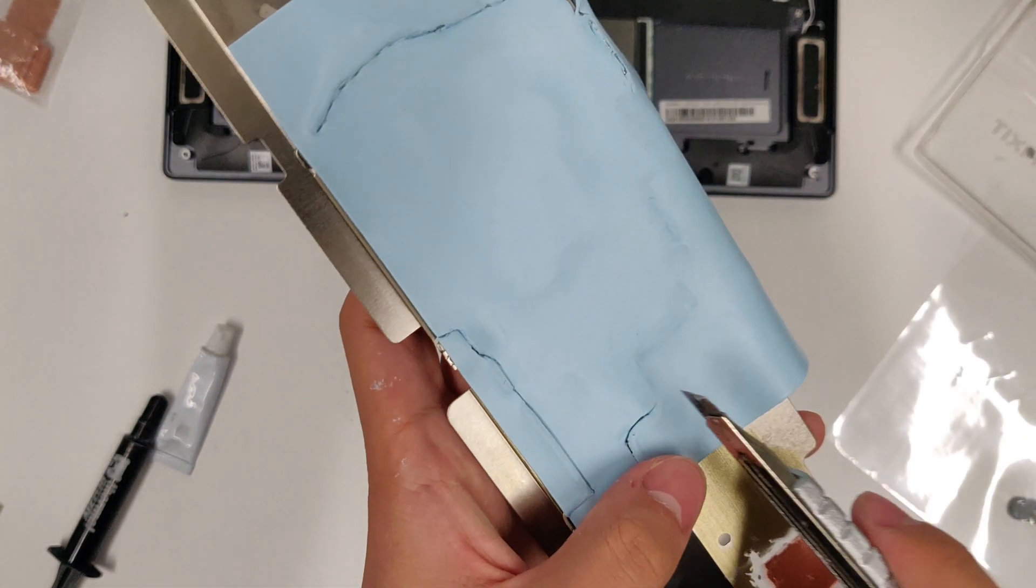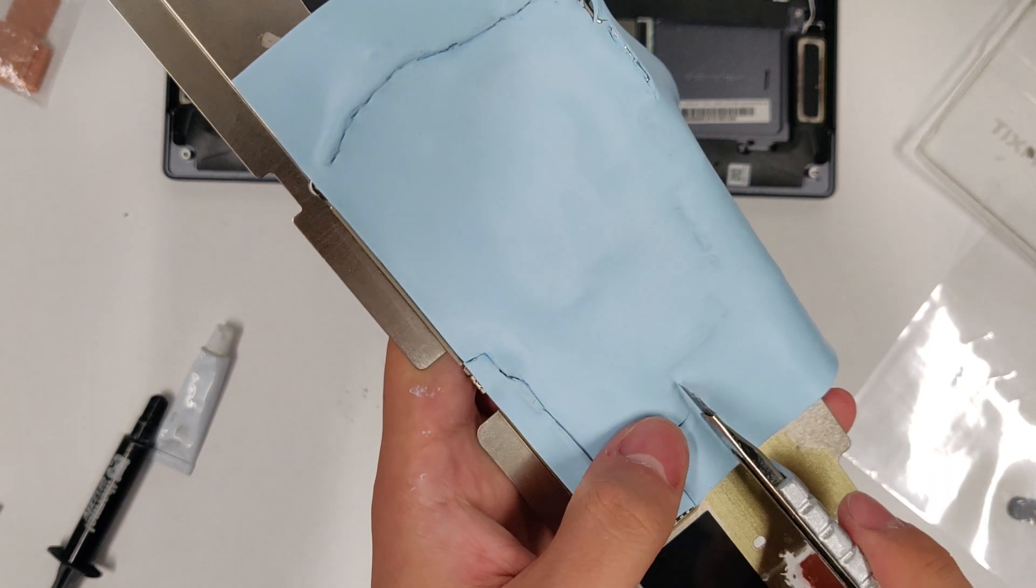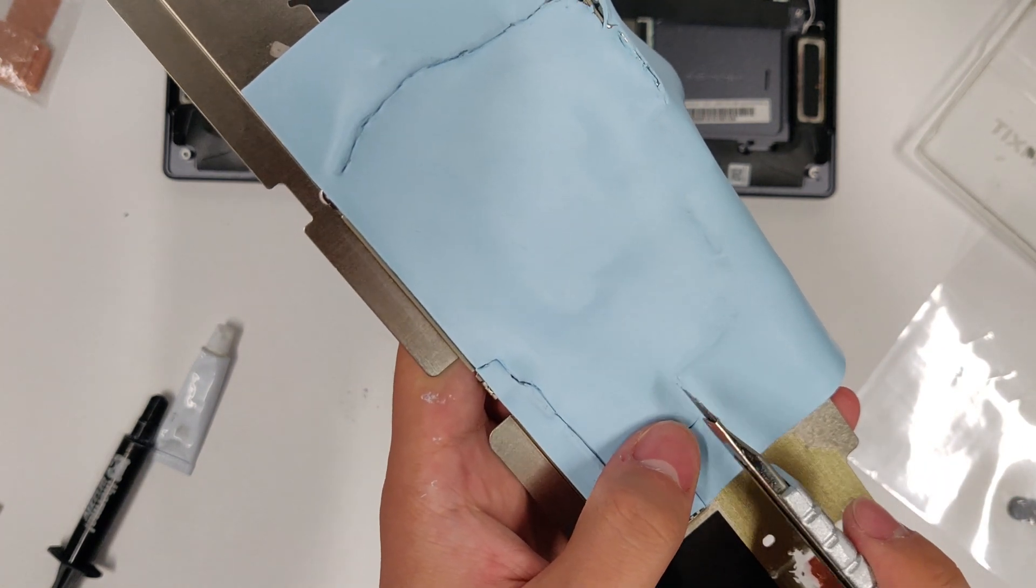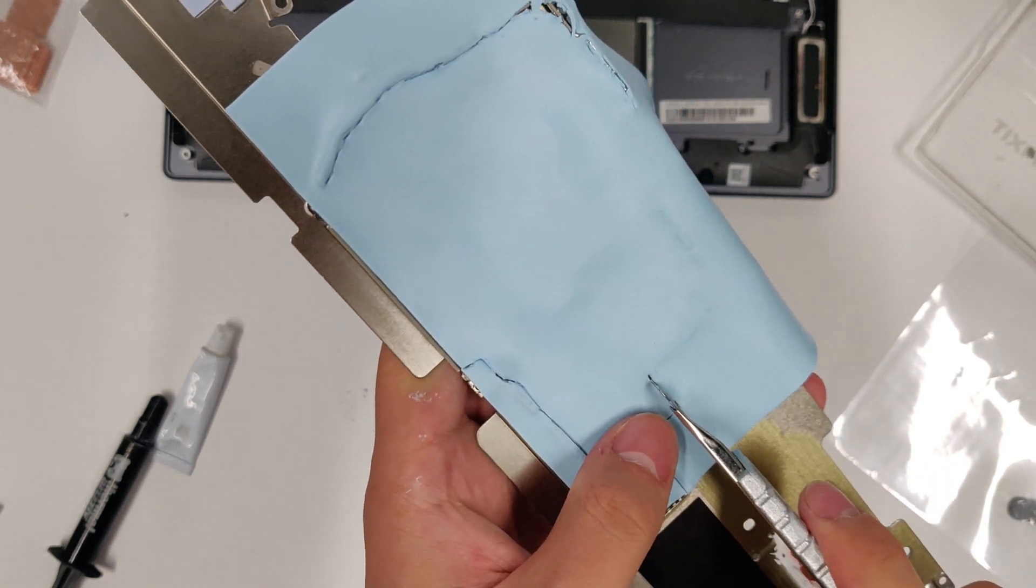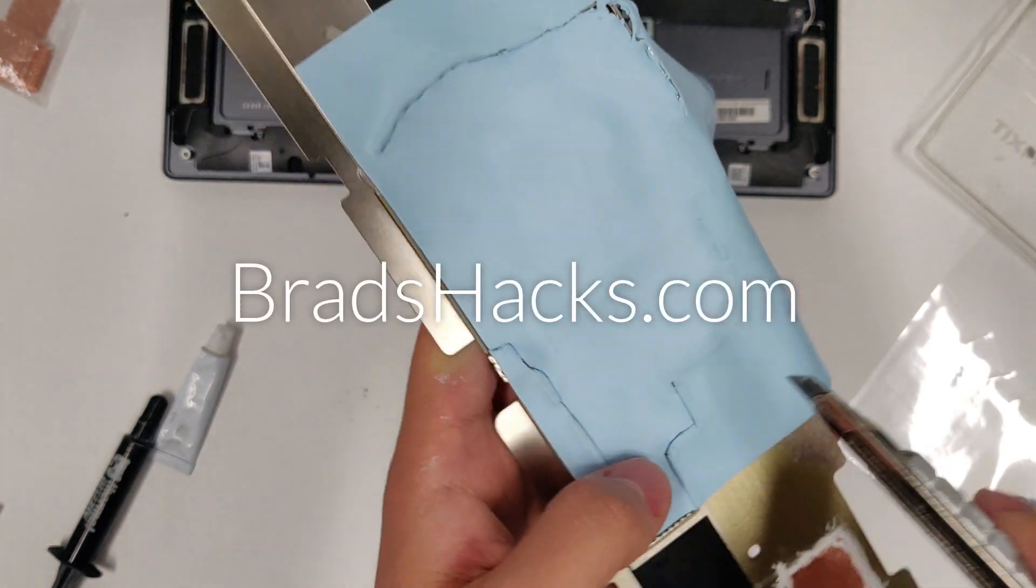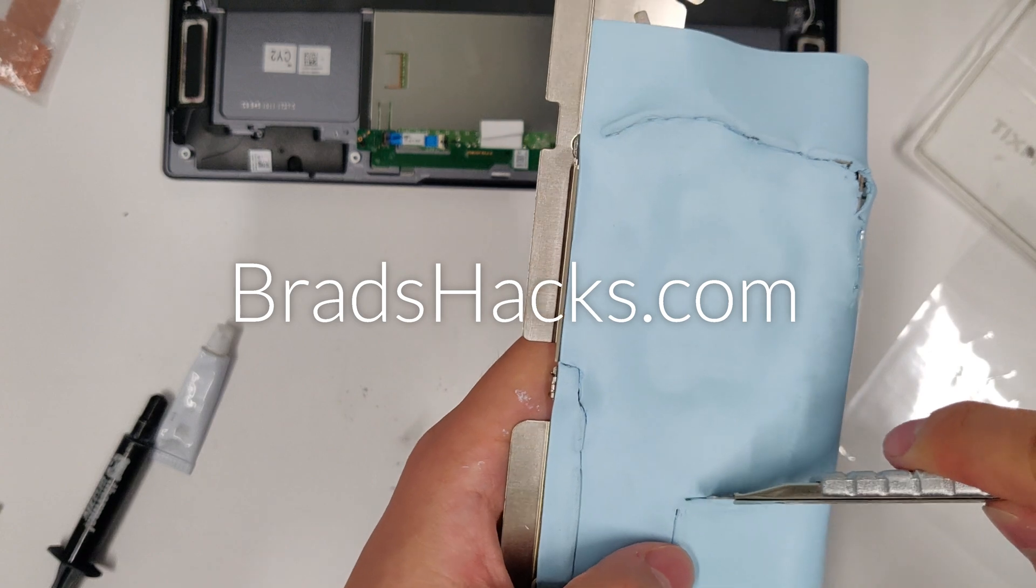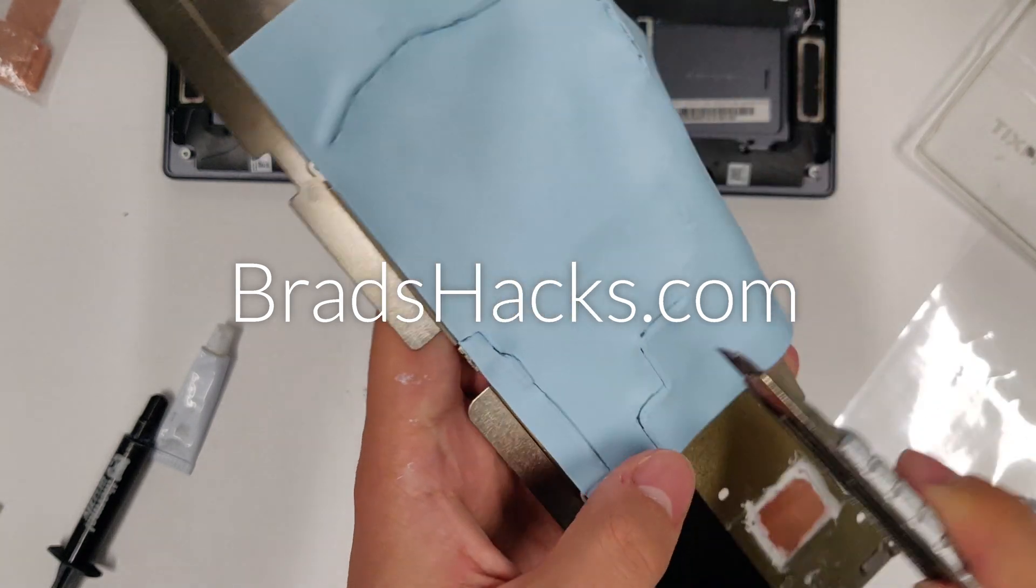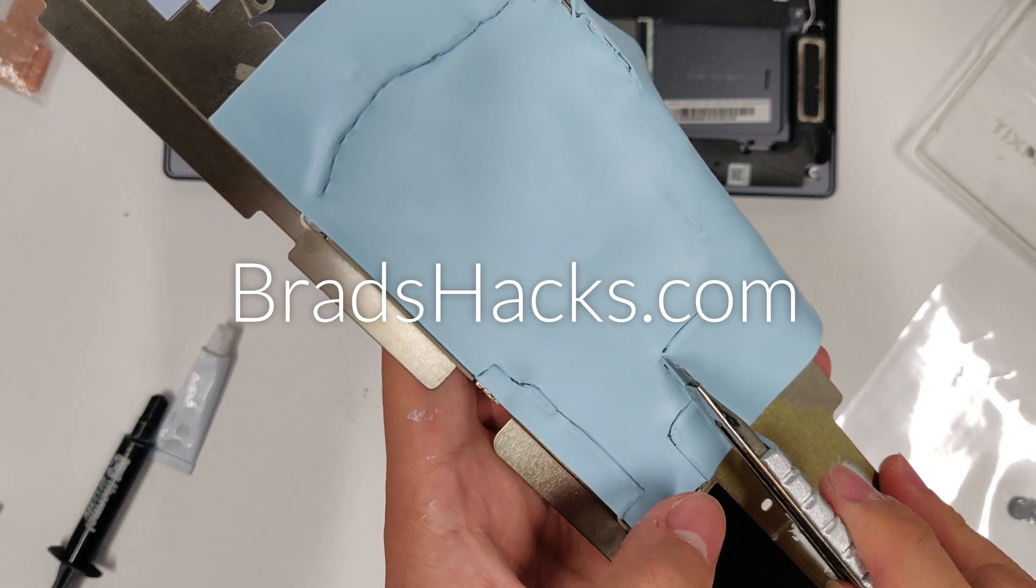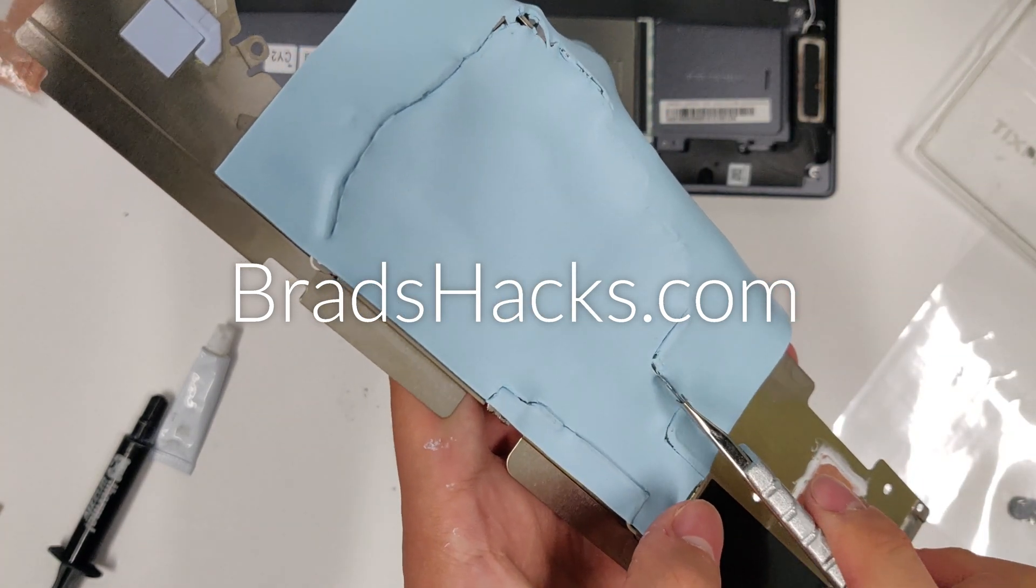To make your MacBook Pro as fast as mine, follow the mod guide on BradsHacks.com. Subscribe to the channel for more videos like this. I'll be posting a video guide to the mod soon.